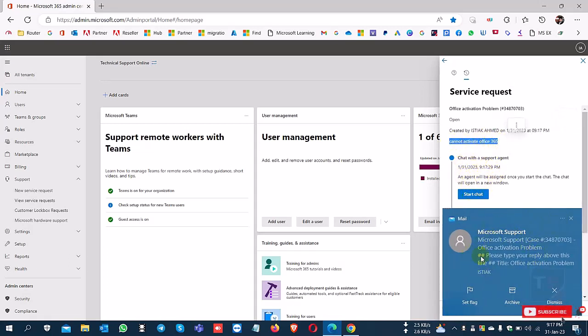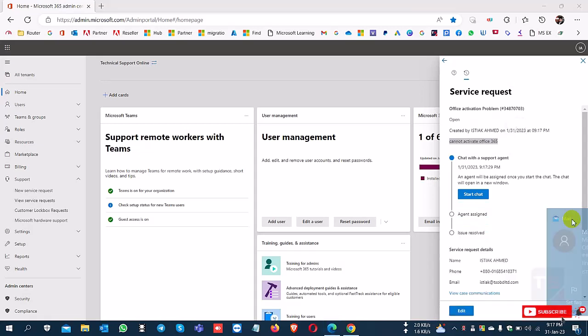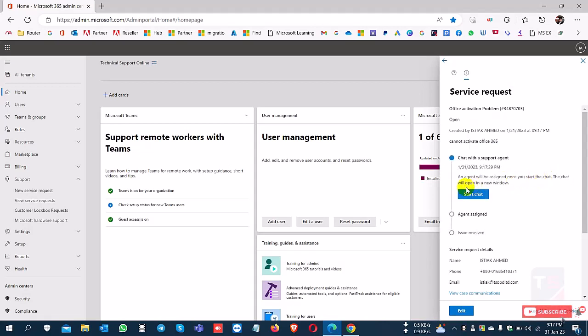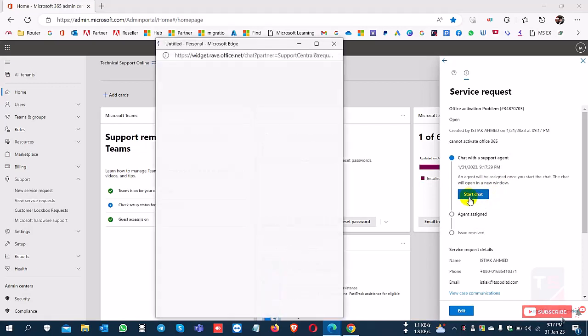You'll also receive an email from Microsoft confirming the case ID has been created. You can communicate with them via this email. An agent has already been assigned to this case.